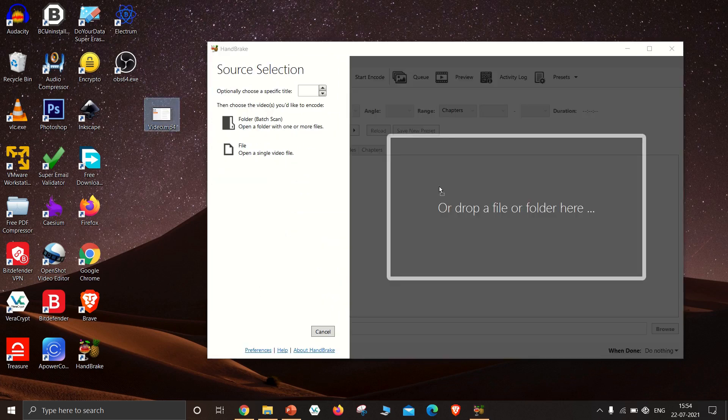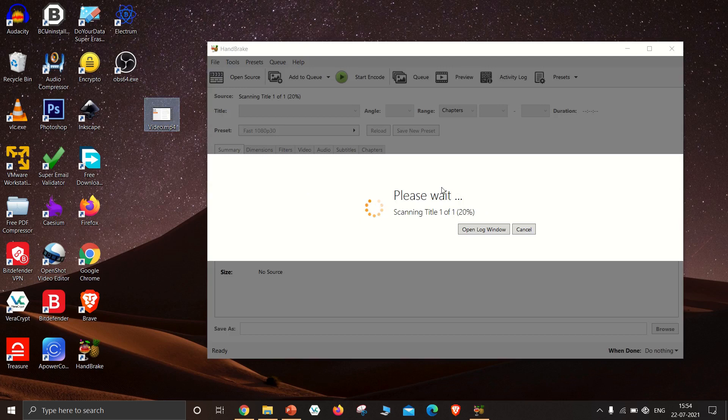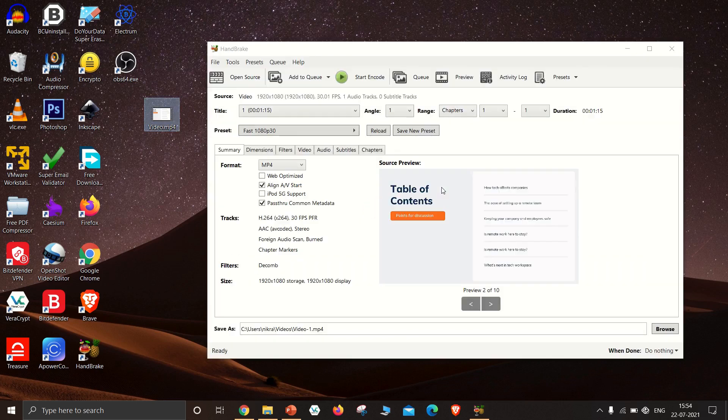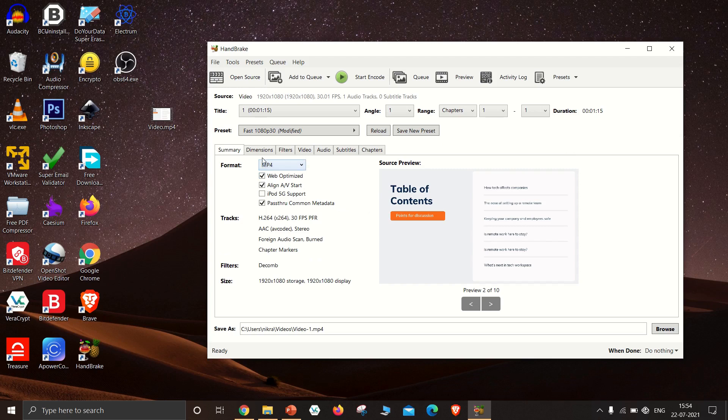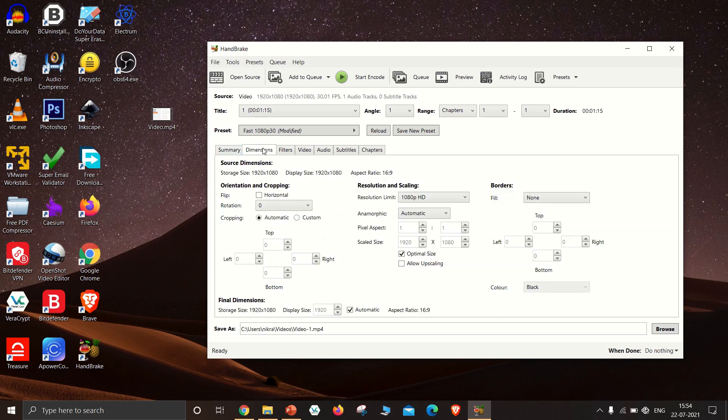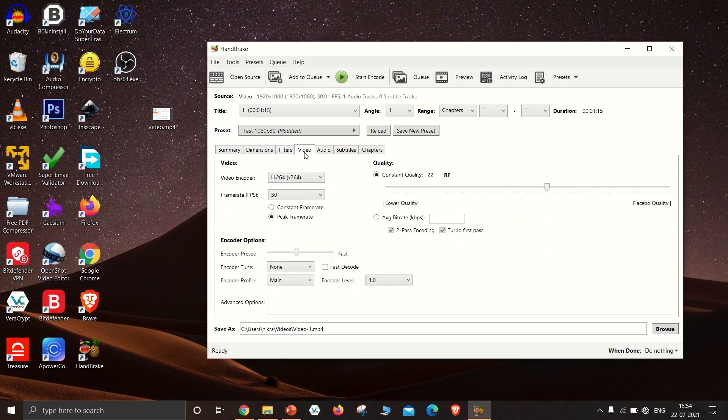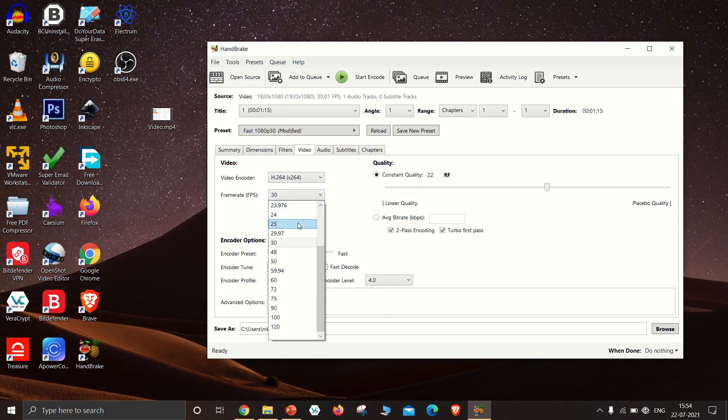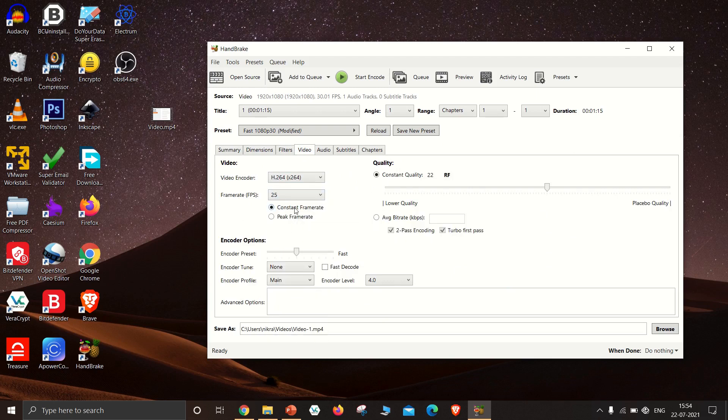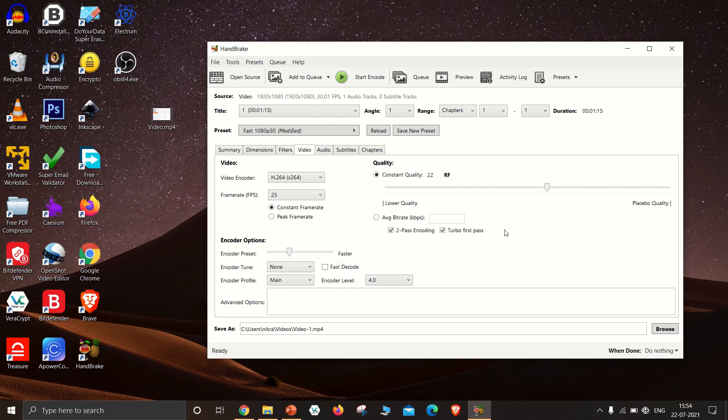Drag the video and import it into Handbrake. In summary, select Web Optimized. In the video section, select the Framerate to 25 fps and change it to Constant Framerate. Select the Encoder Preset to Faster.